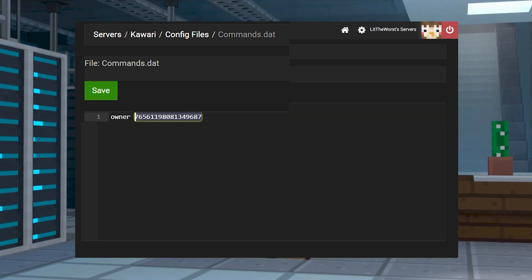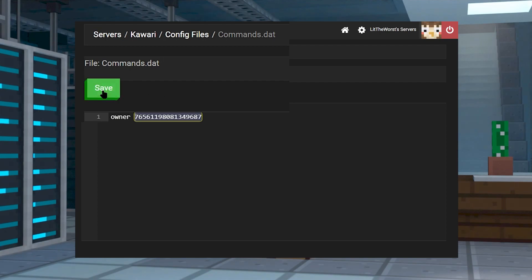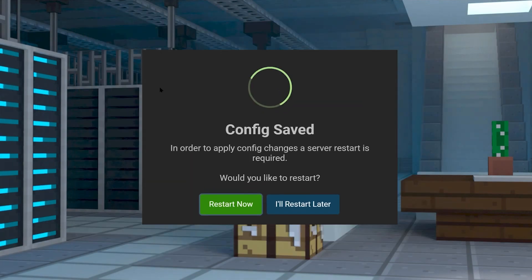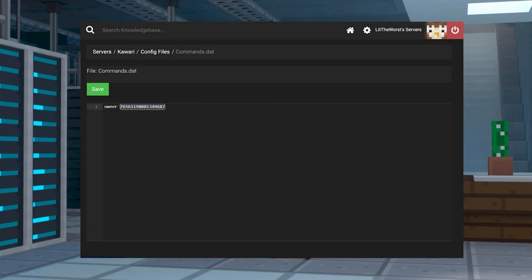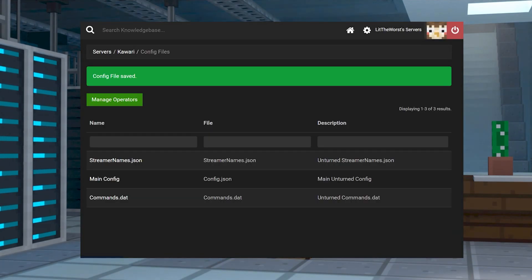Now you can click on save at the top left of the page. Once you click on save, it's going to prompt you to restart your server. And when it's back up and running, that player should now have admin commands on your Unturned server.